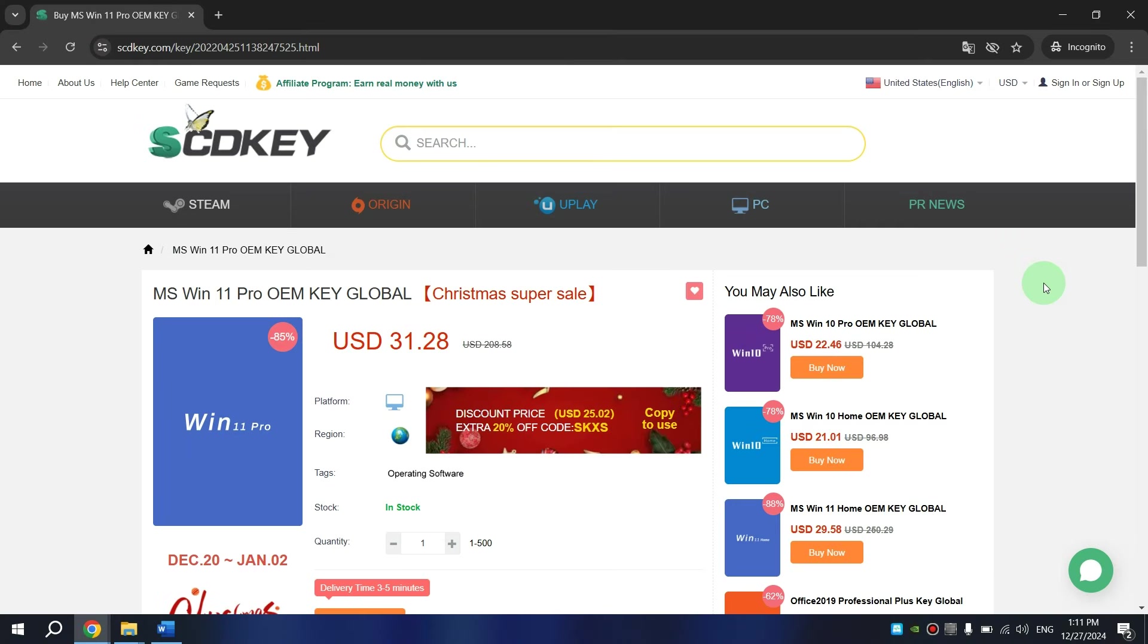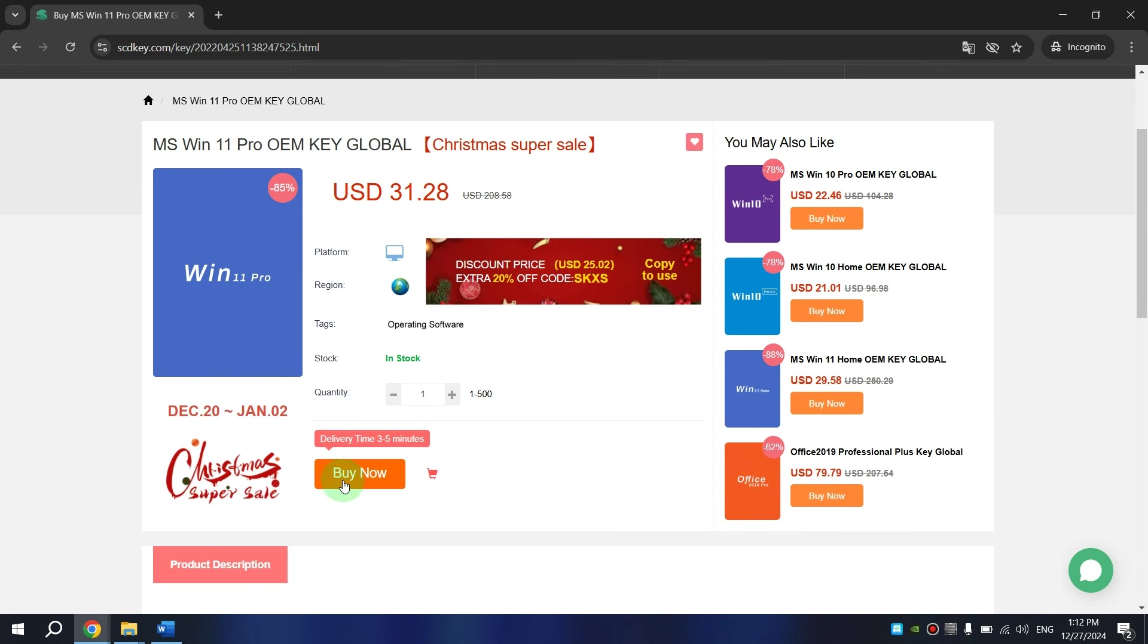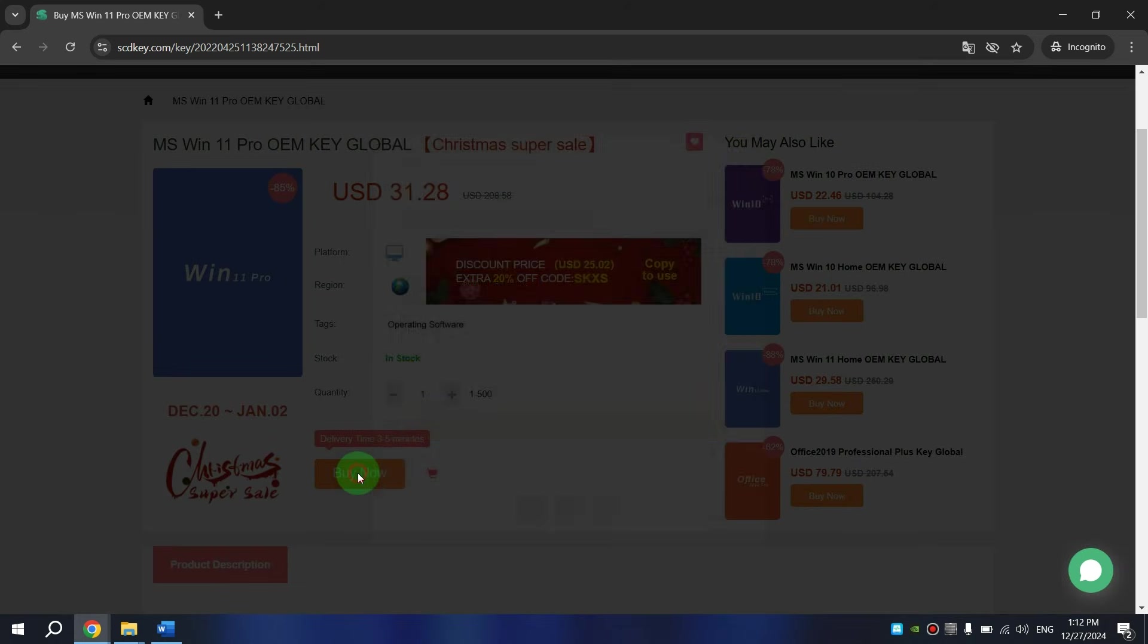And now I'll show you how to buy Windows 11 Pro license on this website SCDKey using the promo code UT. On this website, click on Buy Now button.